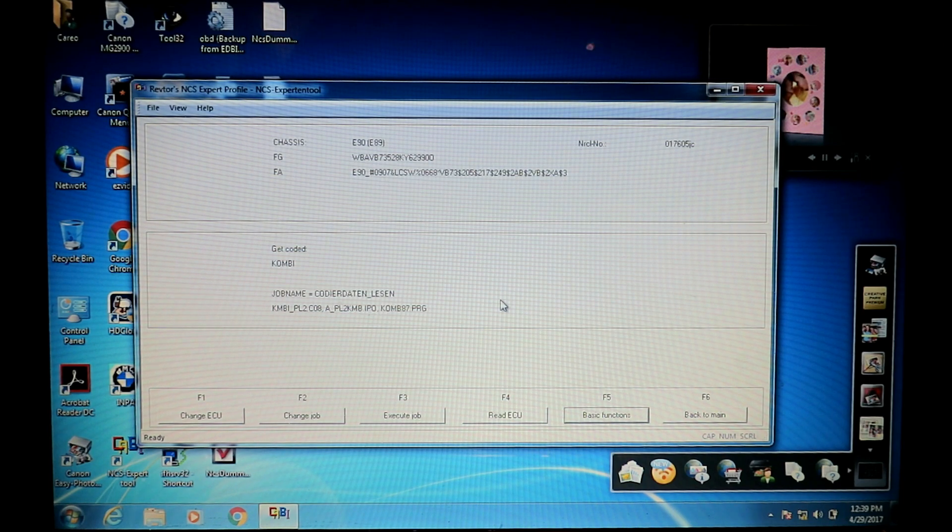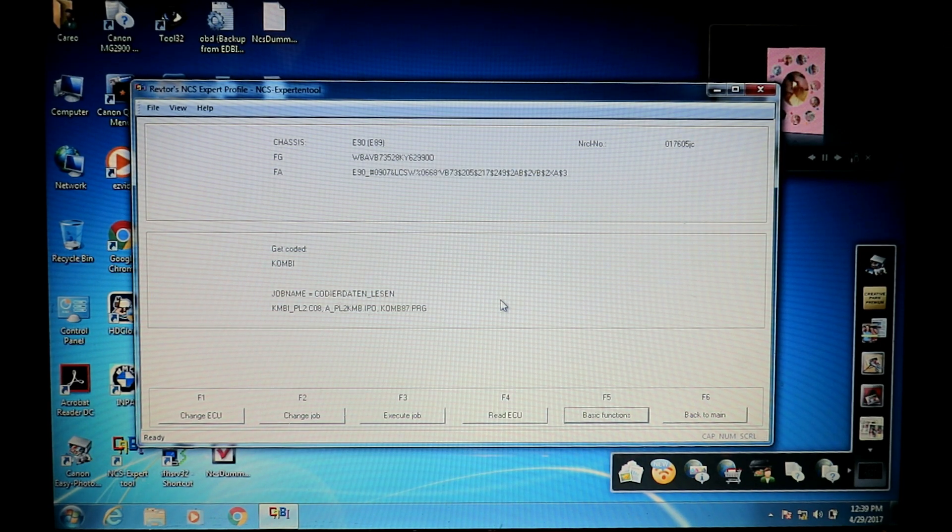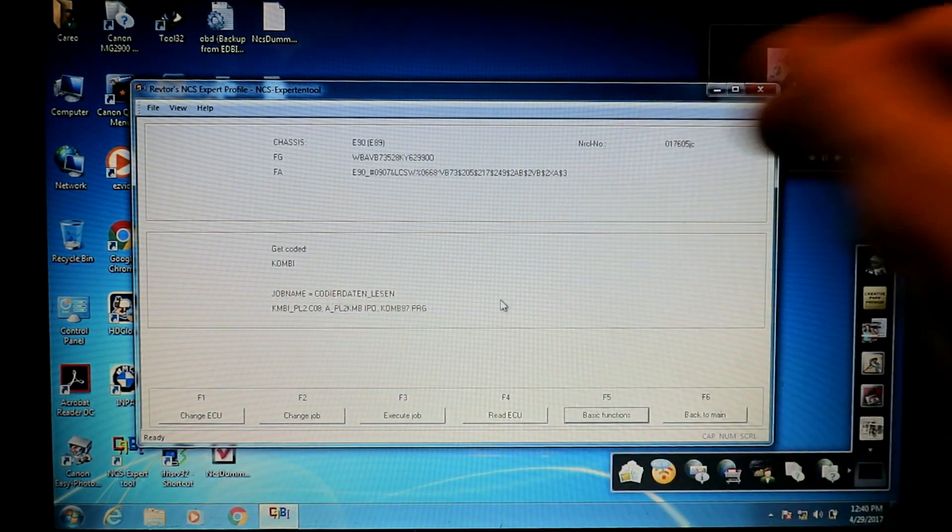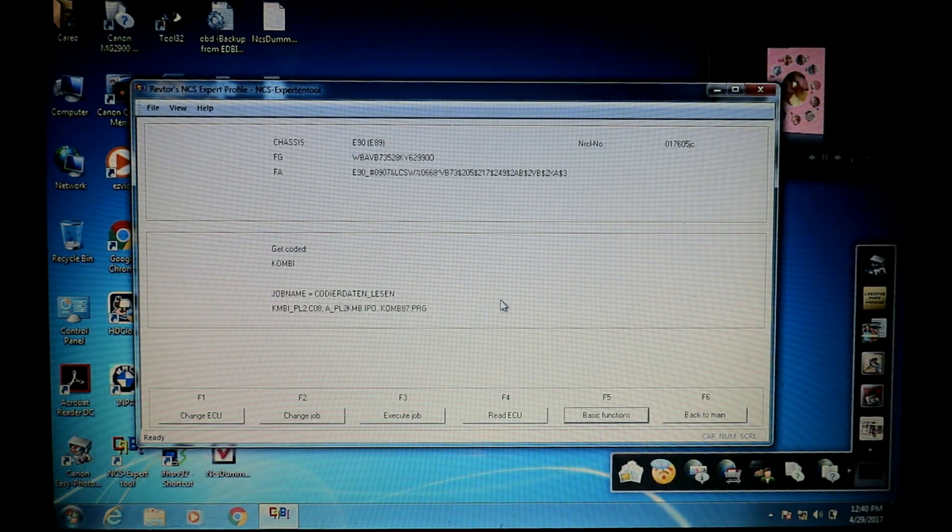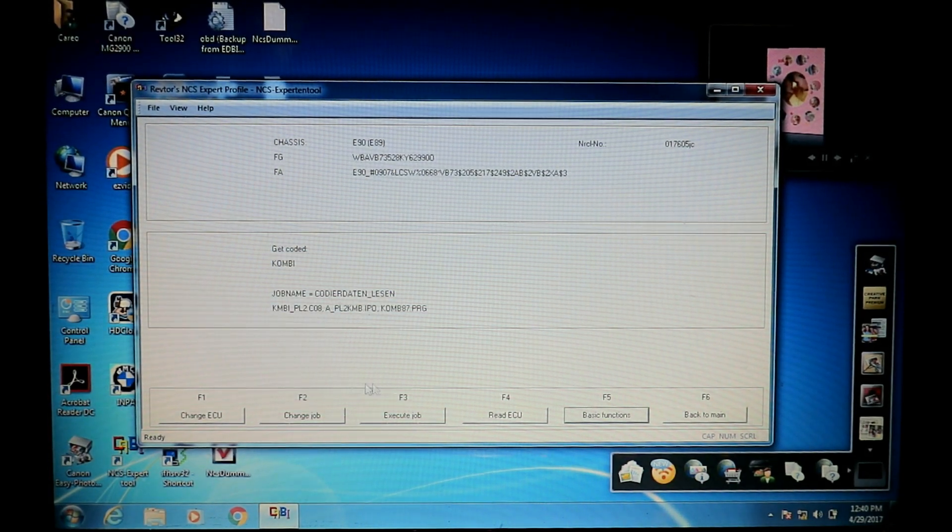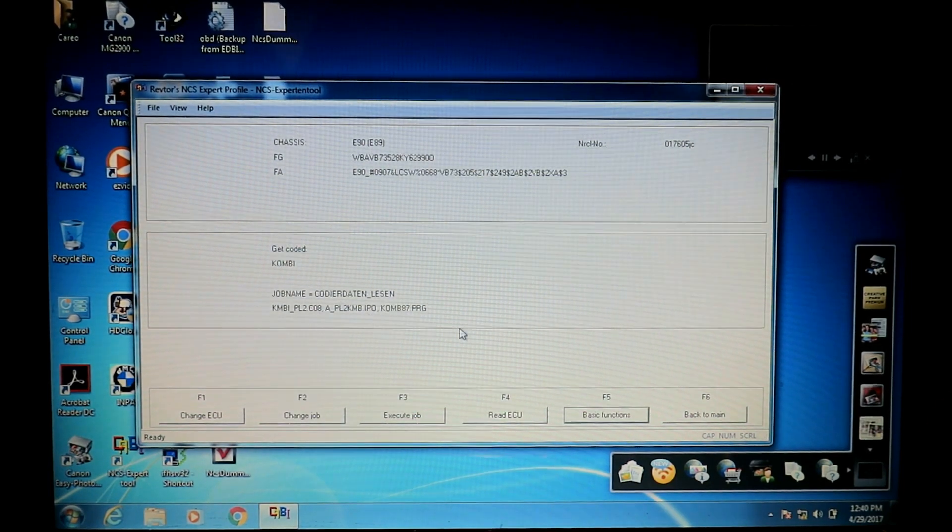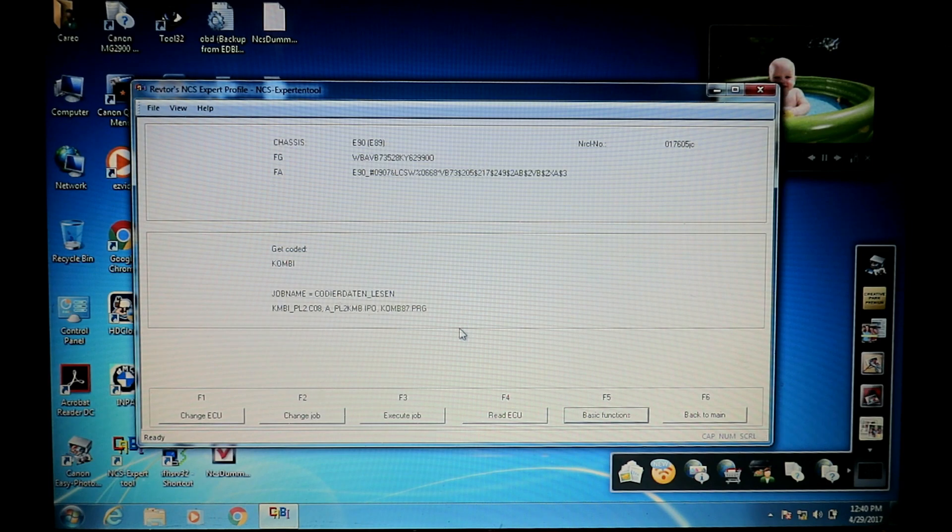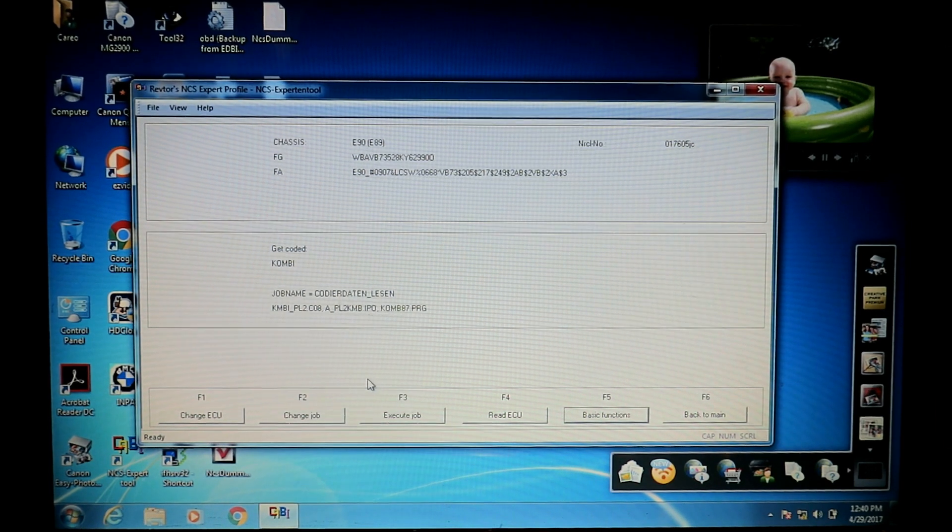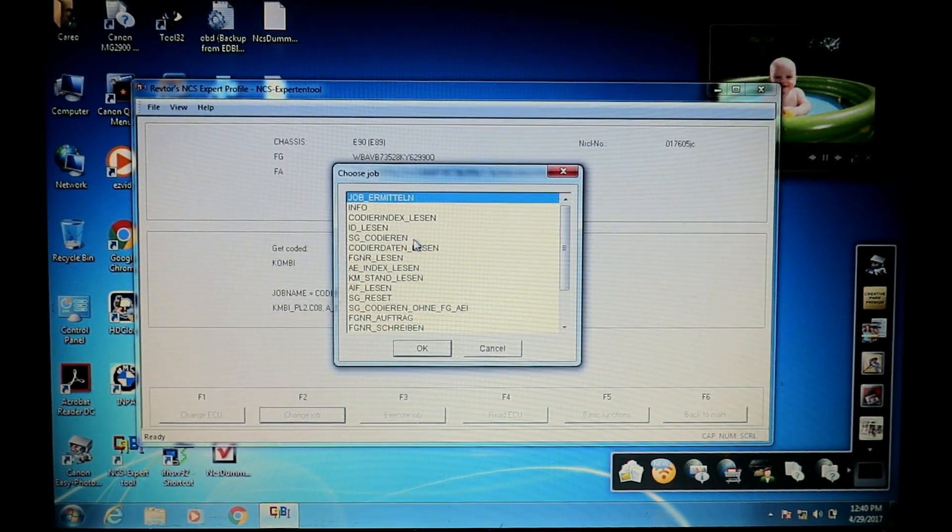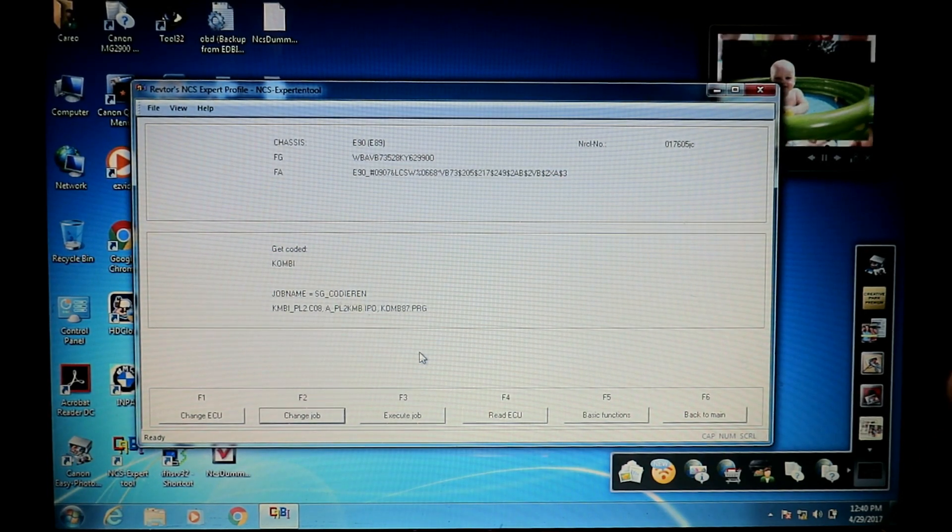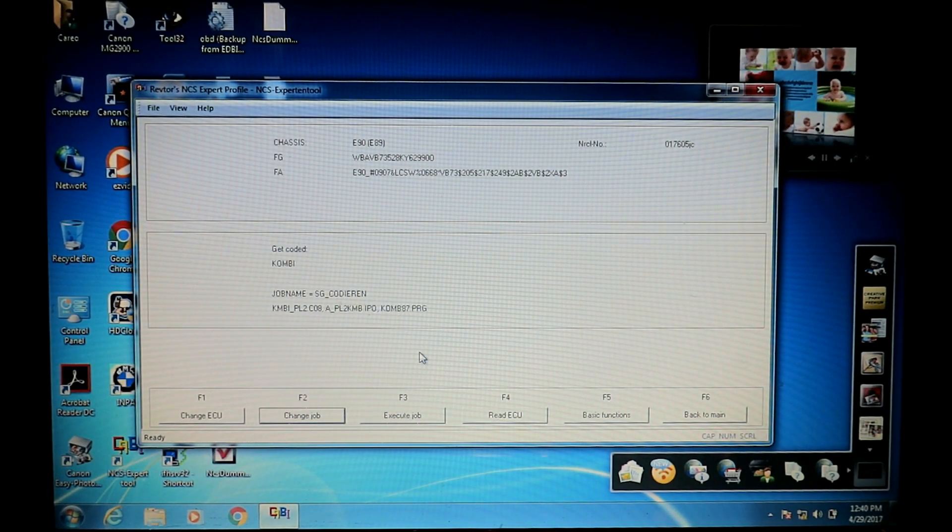Job name code here Dayton lesson, it's in read mode still. It basically reverted to that when I clicked read ECU. I was just showing you a couple different ways to do things and I'm being a little redundant here. But again, let's err on that side of caution. We got to click change job and click on SG code here in. Now that file that we loaded up is ready to be pushed down to the ECU.